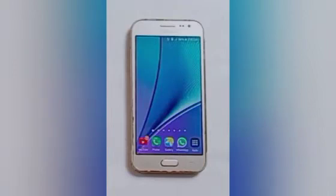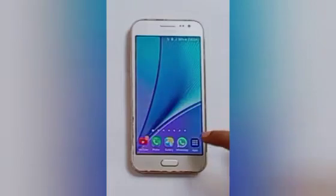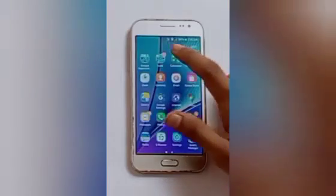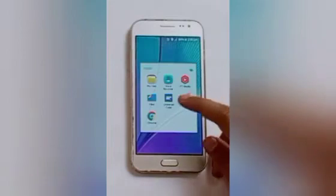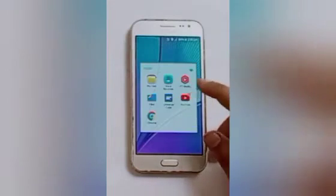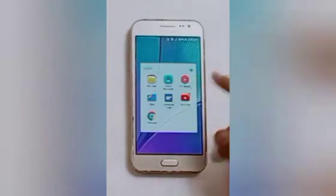Let us start our video. Firstly, click on the icon of the app you want to uninstall. I want to uninstall Universal Copy.